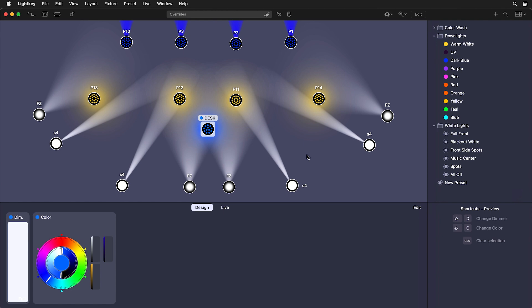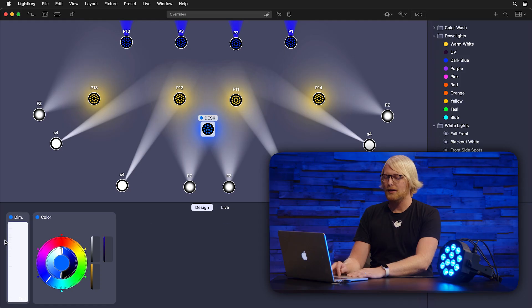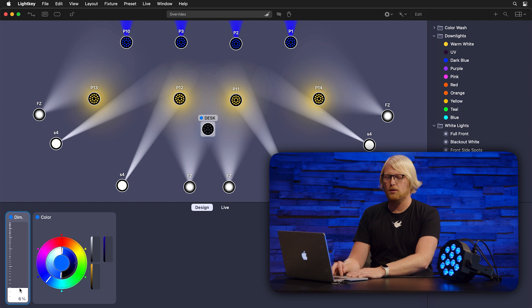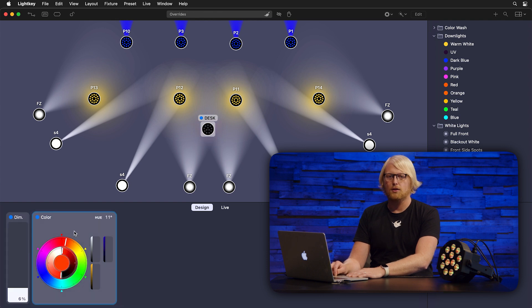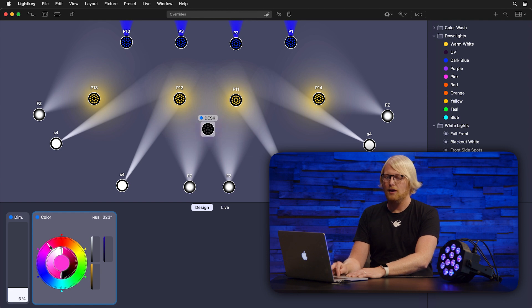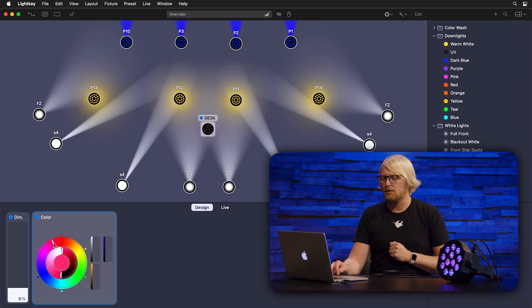You can see how the lights are currently set, and in our shot we have our light with our blue desk light. I can go to the design view and dim that light down a little so we can see it better on camera, and then change up the color. I'm scrolling through and you can see how the color of our lighting fixture is changing.